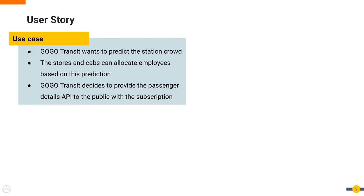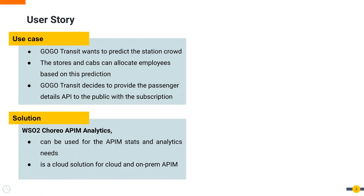Thus, GoGo Transit decides to provide the passenger details API to the public with the subscription capability that generates revenue based on the number of successful requests completed within a time period.